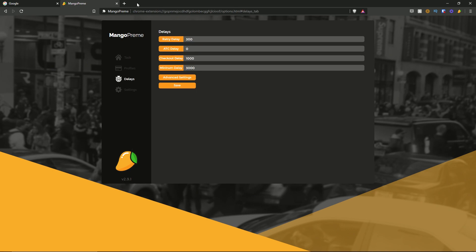Then you have the delays page. By default the retry delay is 300, and for any of these delays you can highlight it and change it as you wish. You have the ATC delay which is at zero, the checkout delay set to 1000 by default, and the minimum delay set to 3000 by default, which you can configure similarly to the retry delay.